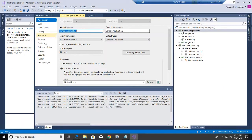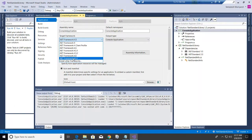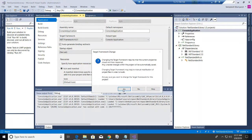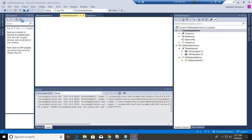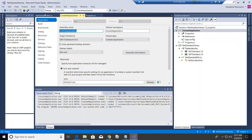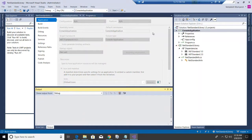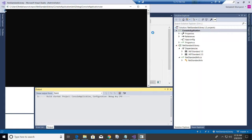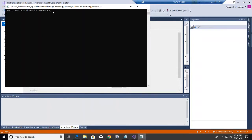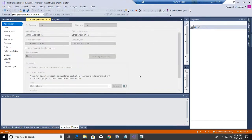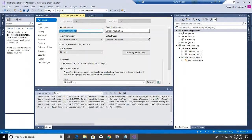It's using .NET Standard version 1.0 because the console application is targeting the lower version, 4.5. Now let me bump up the .NET Framework version to 4.6.1, save and run it — and now it shows 2.0. Hope this demonstration helps to understand what .NET Standard is, why we need to care about it, and how to target multiple versions.